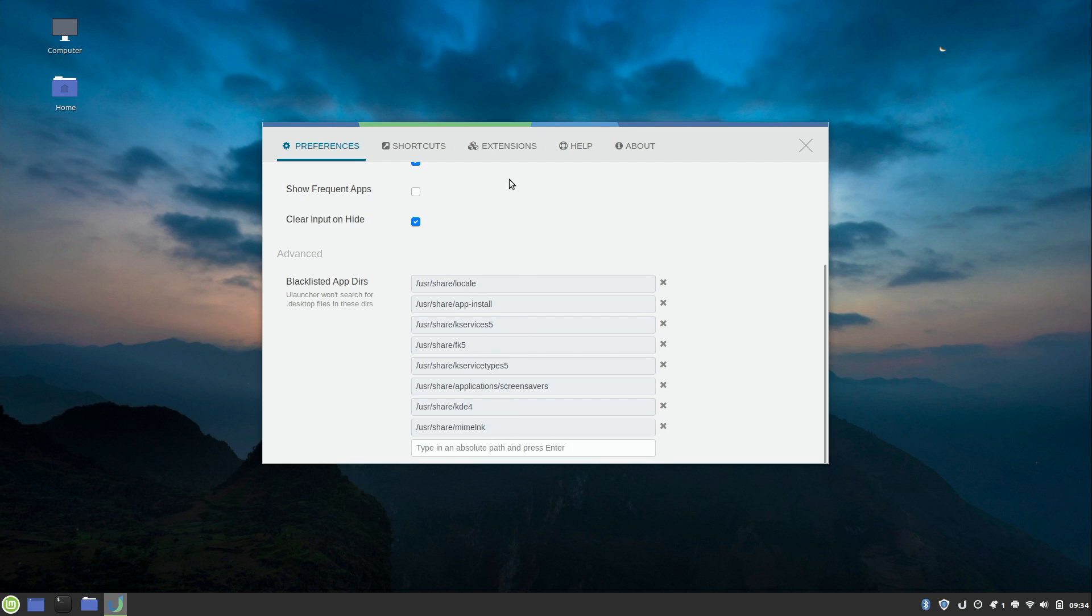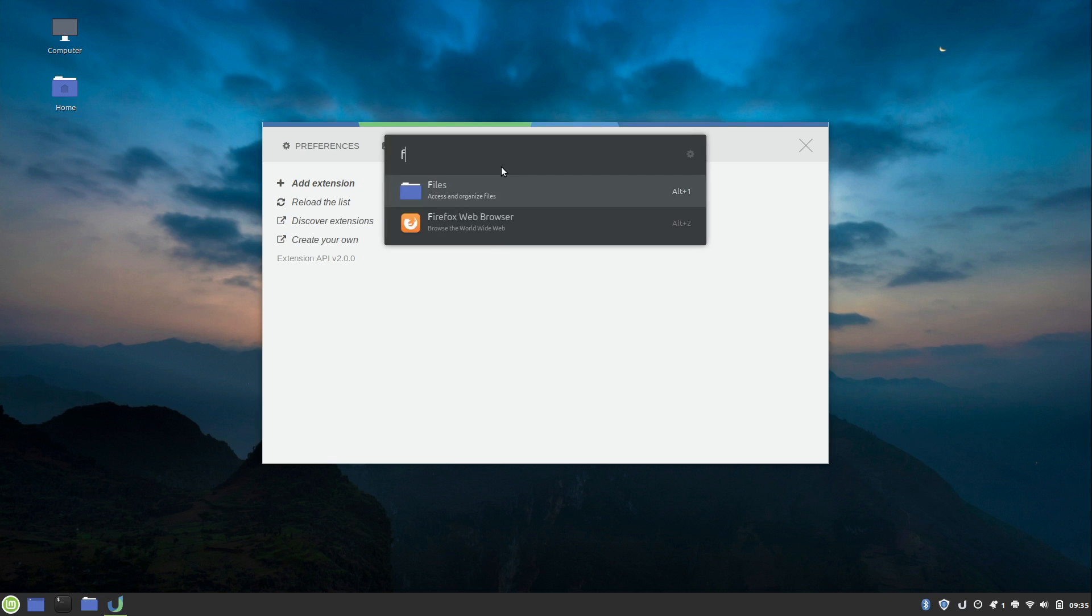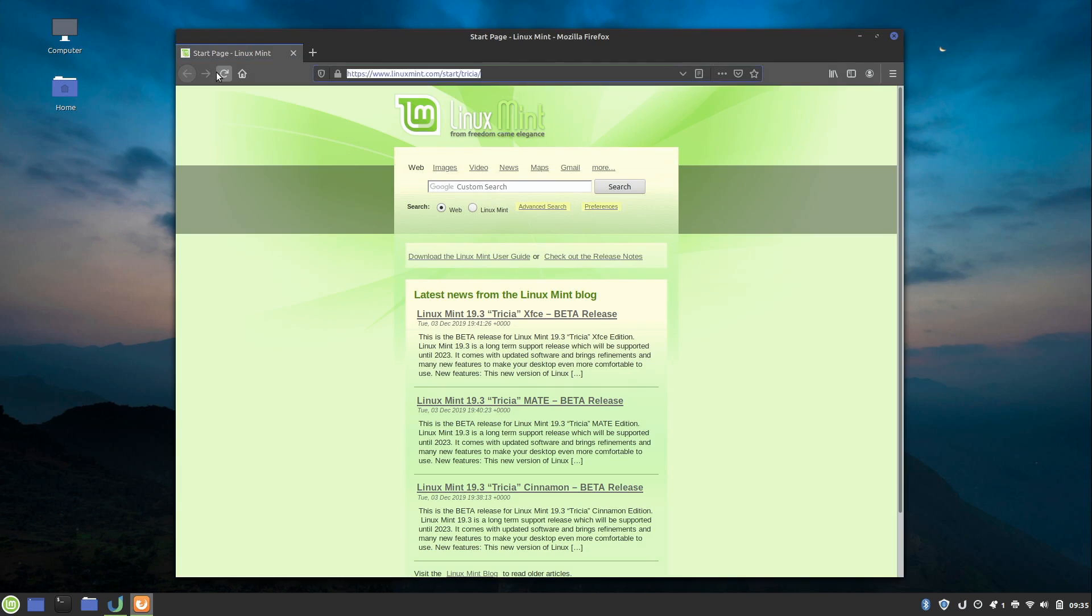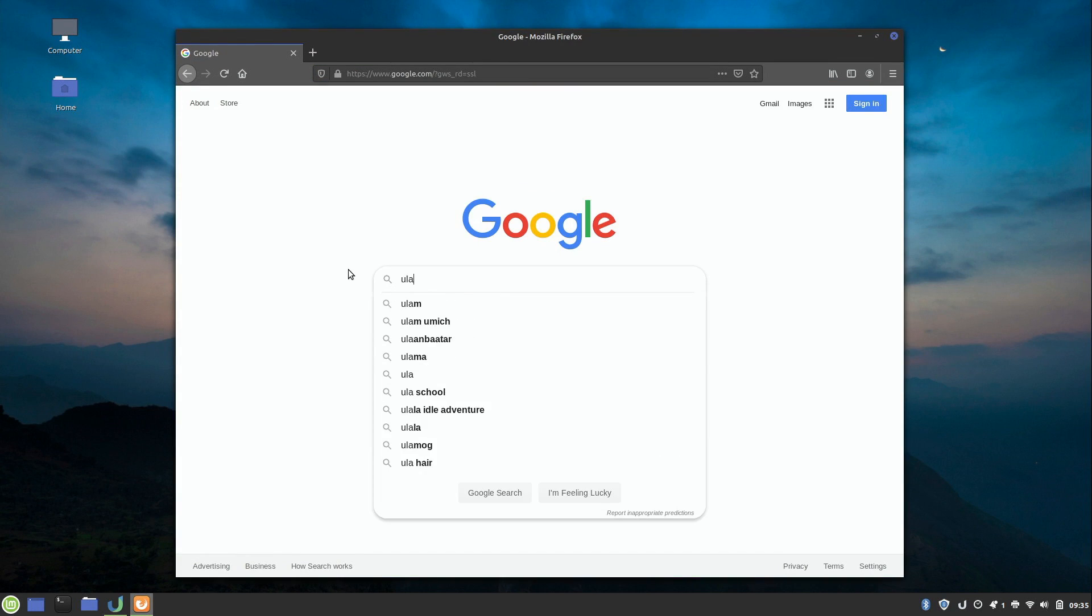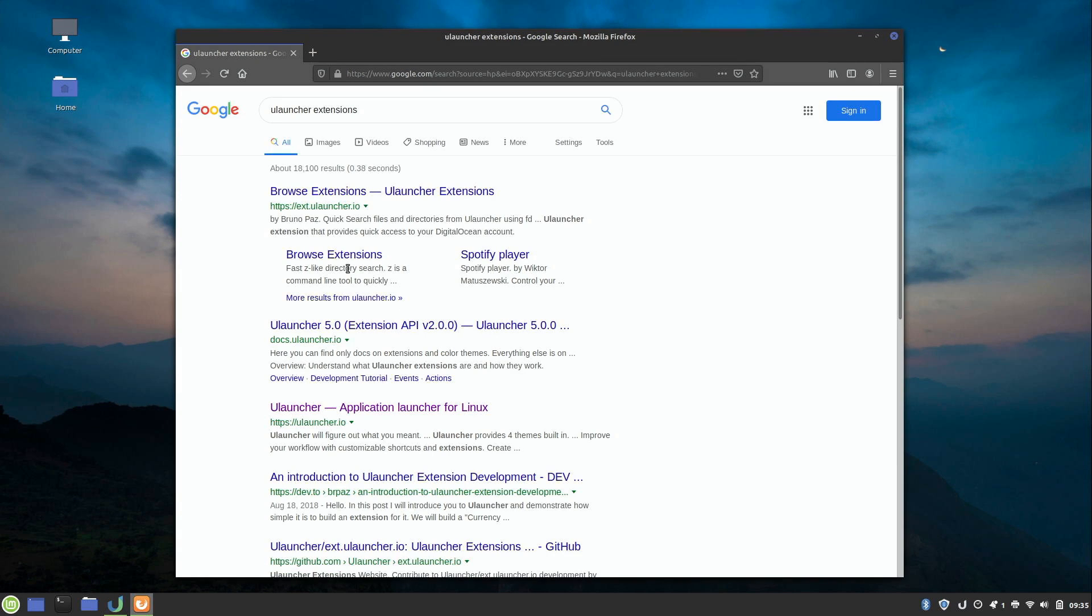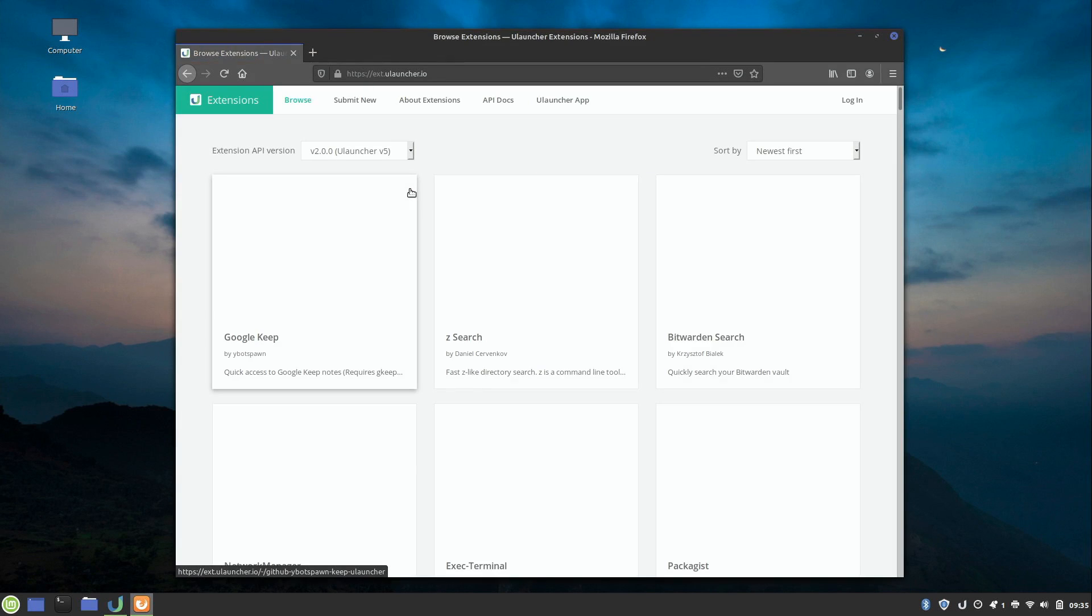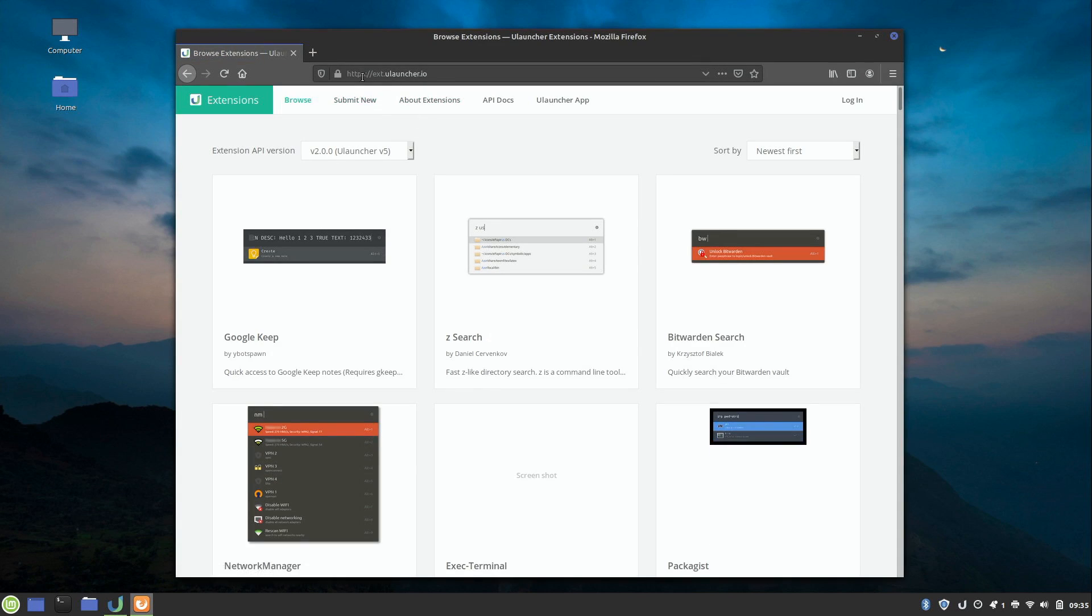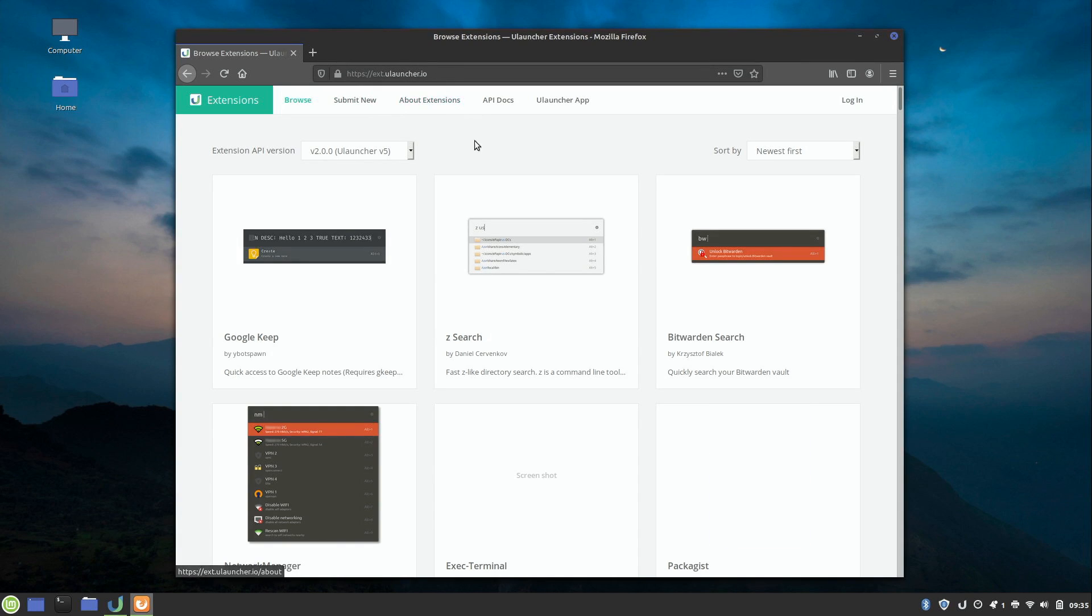What's also cool is we have extensions. Extensions allow you to enhance ULauncher with additional features that aren't there by default. To show you what I mean, I'll just open up Firefox again here. Then here on Google I'm just going to search for ULauncher extensions. Basically because I didn't remember the URL. But anyway, this is it right here. I'll have a link in the description below to this as well. But essentially it's just ext.ulauncher.io.